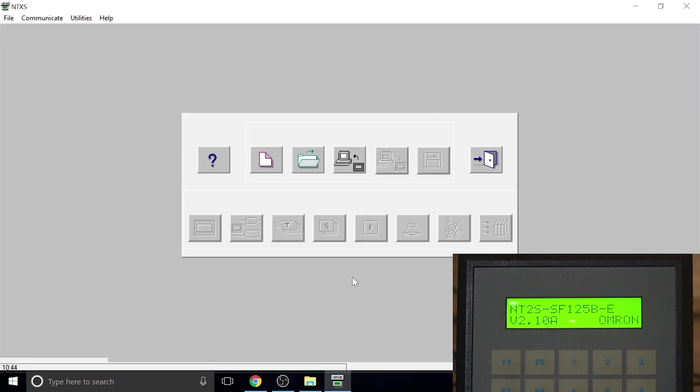From there on, you open up the software and this is the screen you're going to open up. Then you are pretty much going to be proceeding to actual upload of the program from the screen.